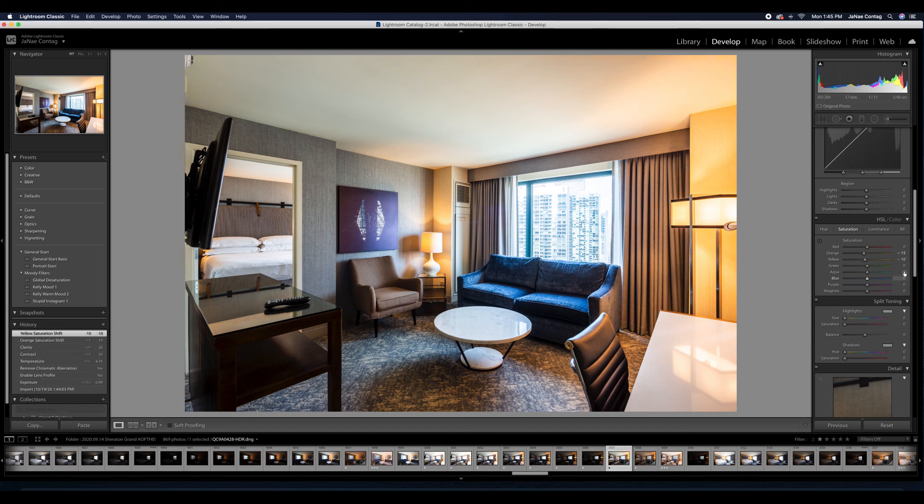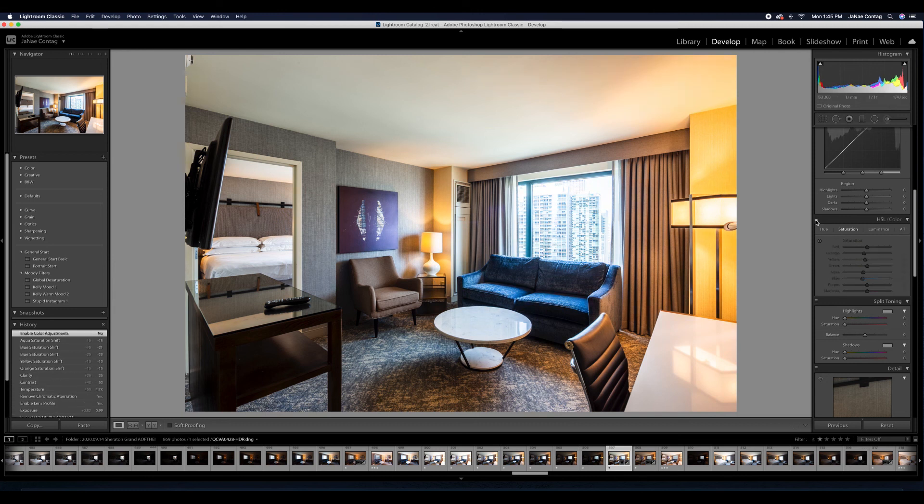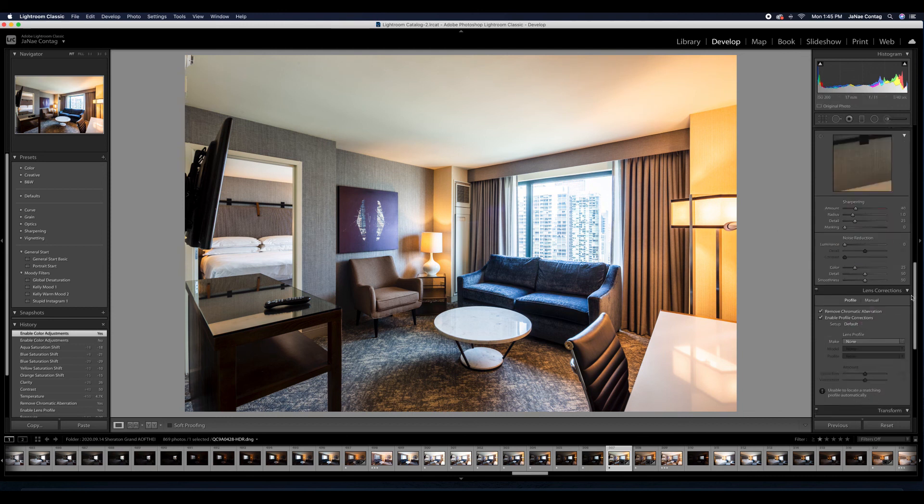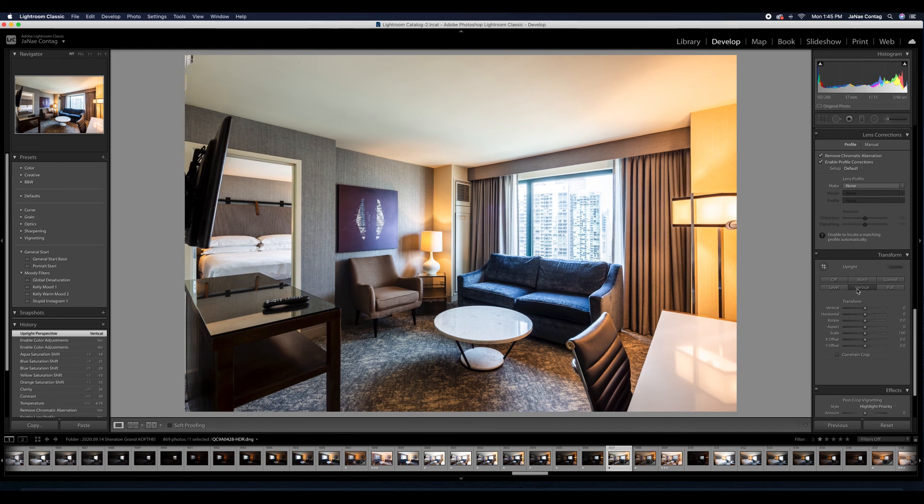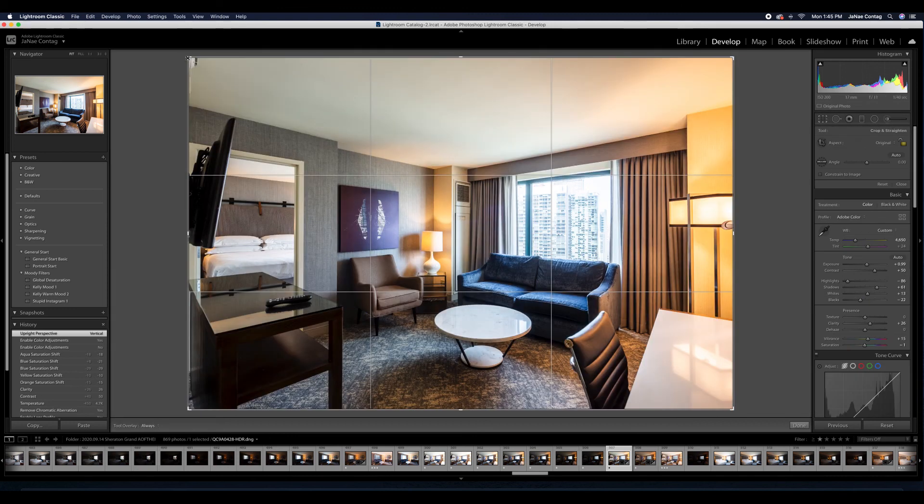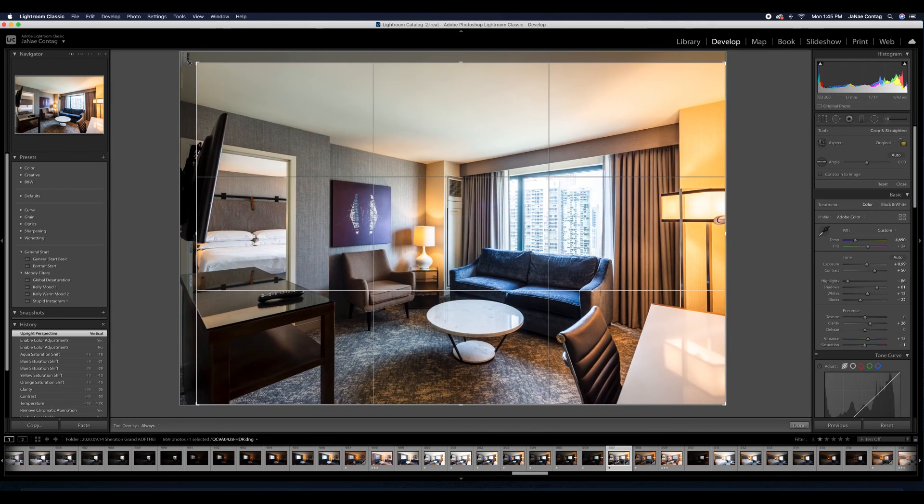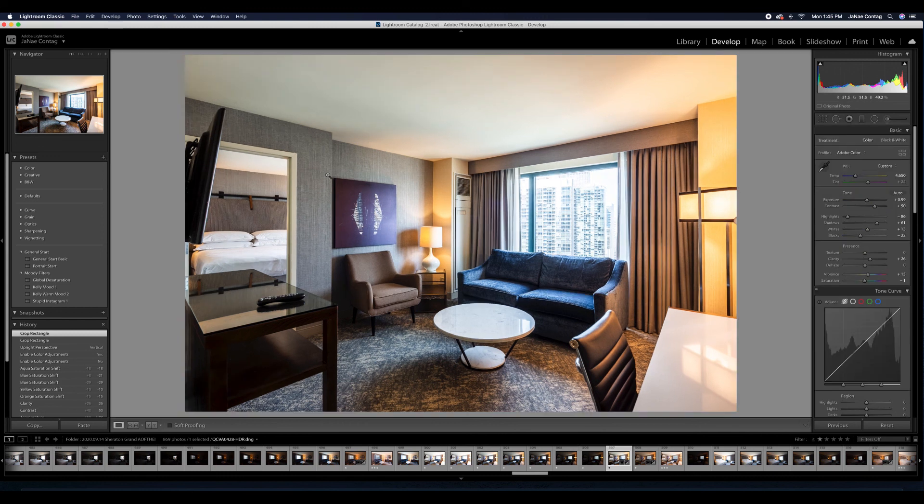Let's use our transform tool to make sure that this room has perfect verticals. I might crop a little bit so that that smoke detector isn't in frame.